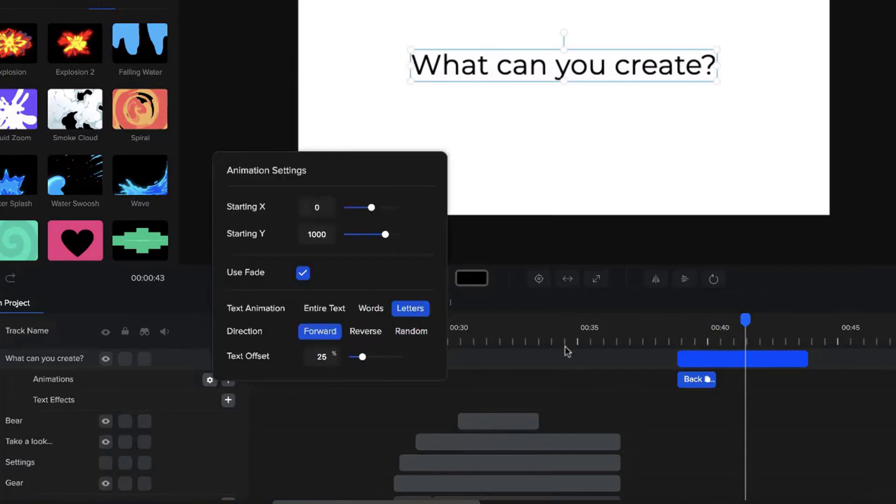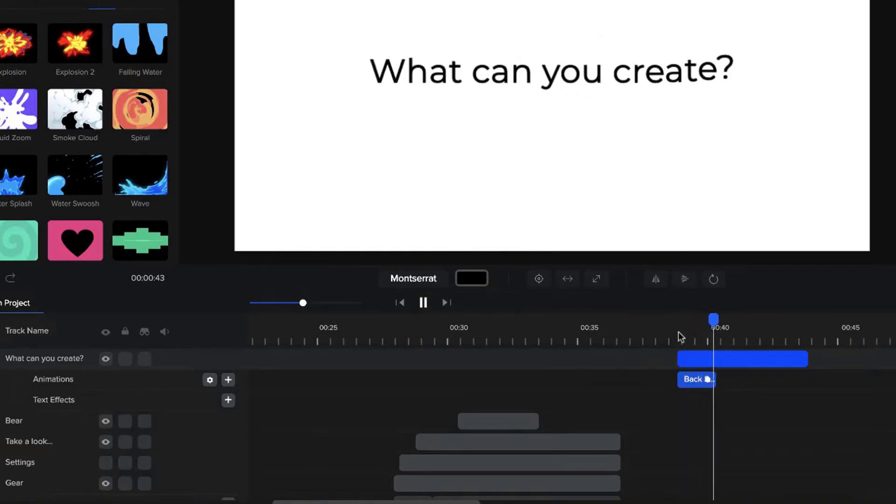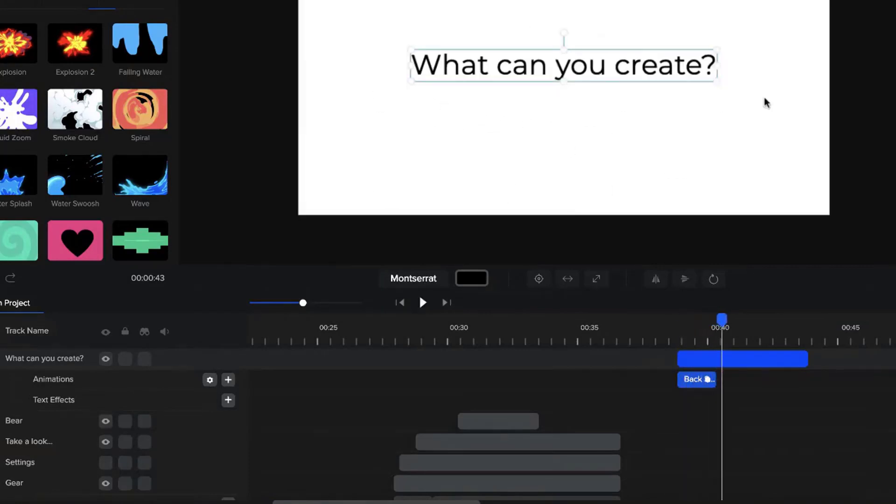And the same thing, you can go through and select letters as well. And you've got to see now that the text layer animates by separate letters.